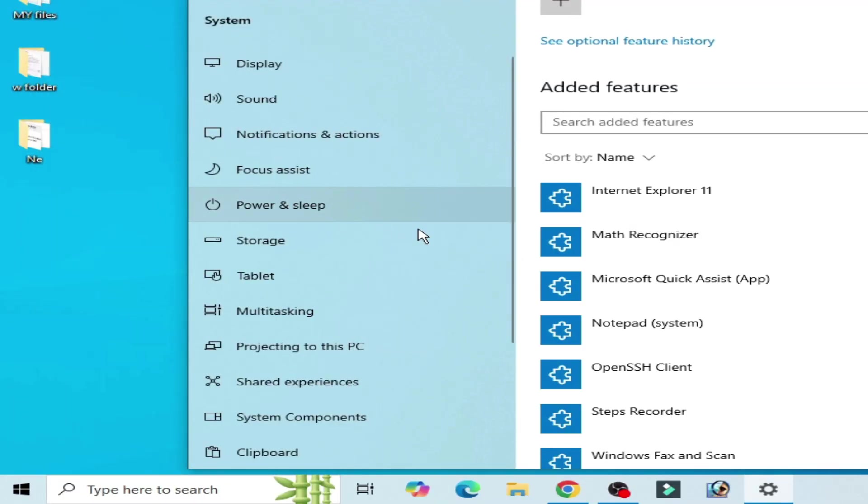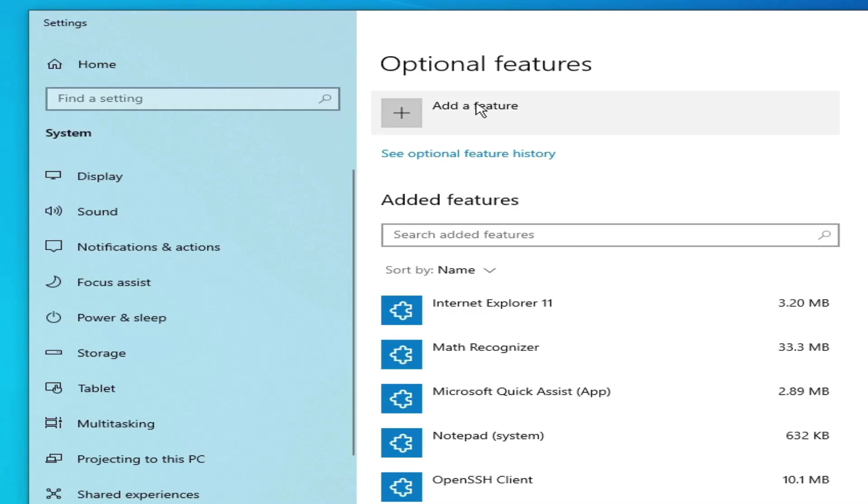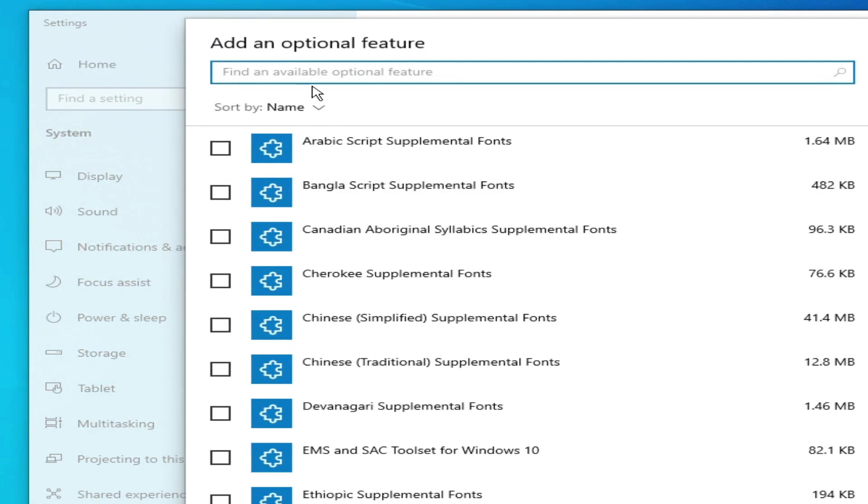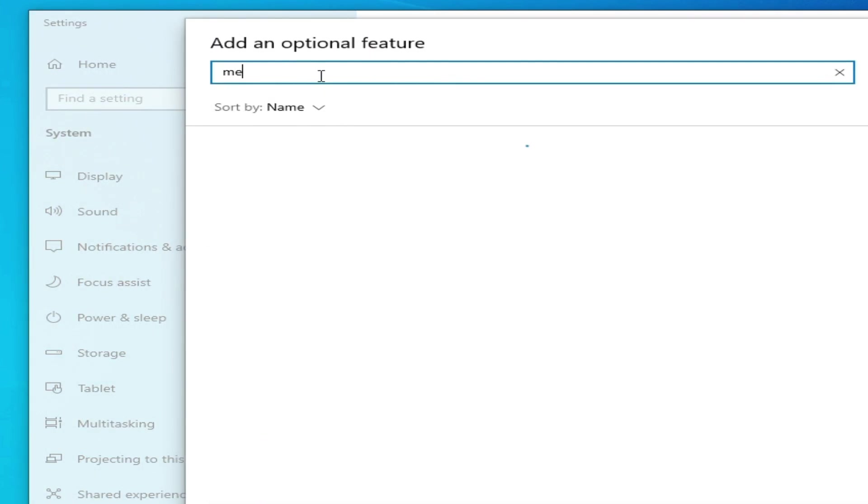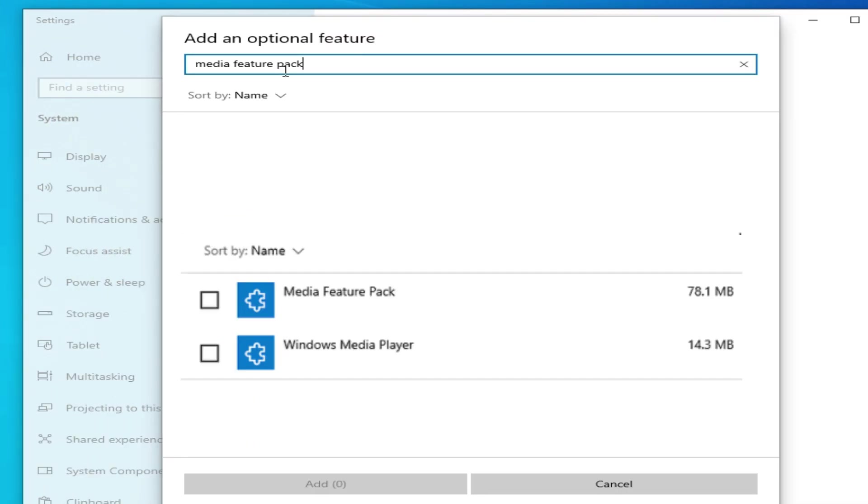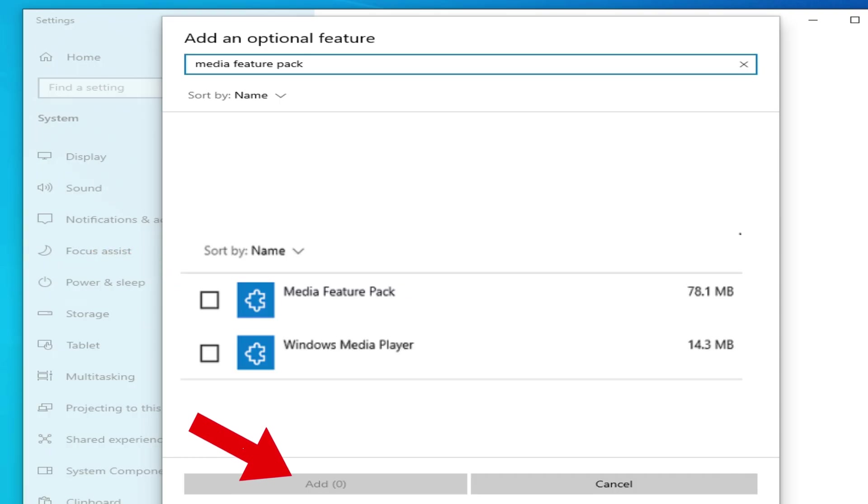Go to manage optional feature and click on add a feature and type here media feature pack. You need to install or add media feature pack. After adding media feature pack you can restart your PC, but you need to wait for some time, minimum 10 or 15 minutes while adding or installing media feature pack in your system.